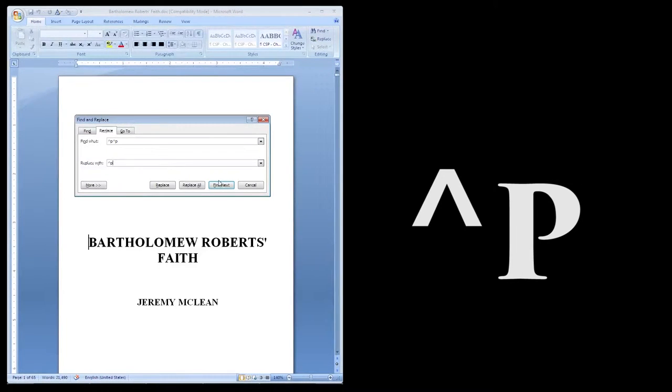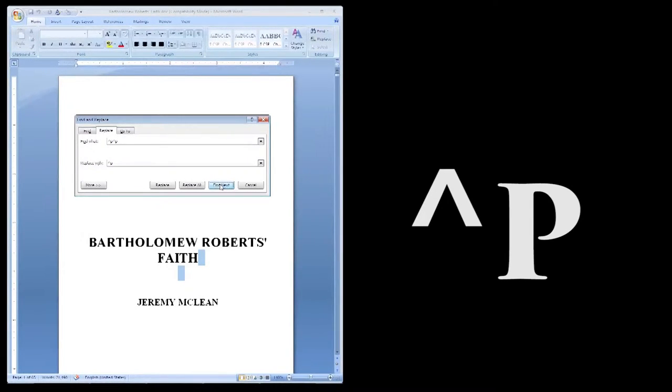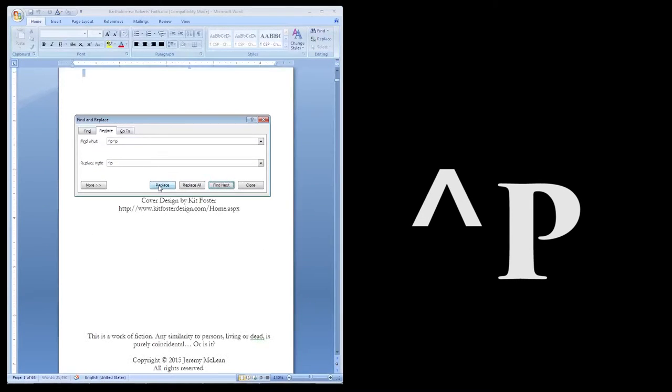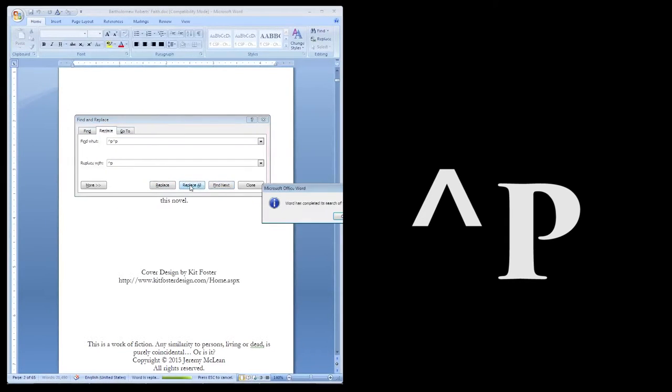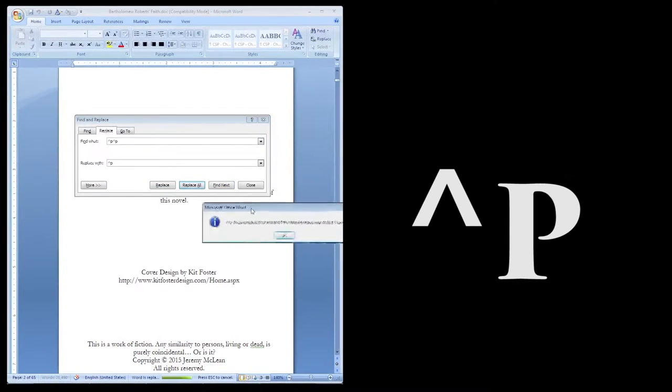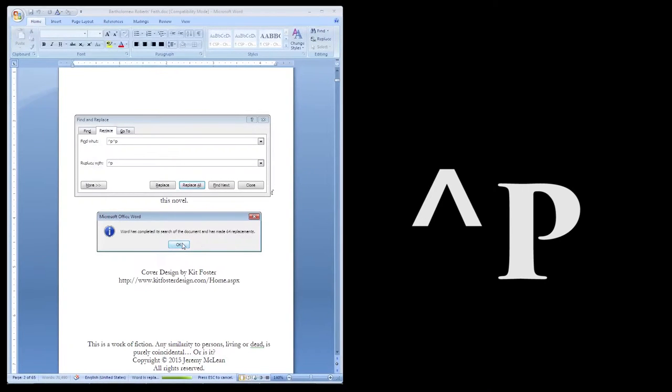If you want to make sure it doesn't take away something important, click Find first. Then it will highlight it so you can check it, then click Replace if you want it replaced. Otherwise, click Replace All, and Word will handle the rest. It's as easy as that.